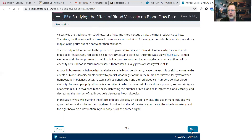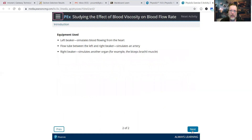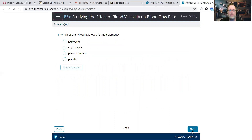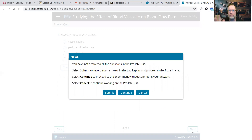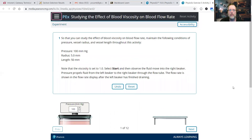So what we should see is as we increase viscosity, we should see flow rate decrease. As usual, it goes through the pre-lab quiz questions. We're going to get right to it — pressure staying as a constant, radius we're going to keep at 5 millimeters, and length at 50 millimeters.